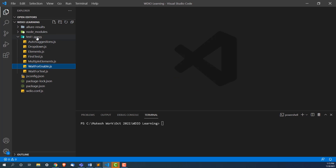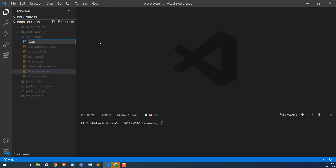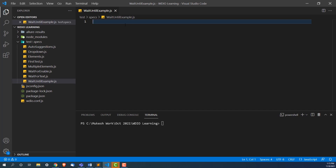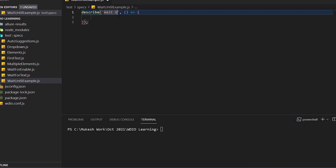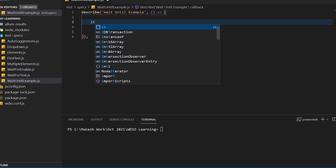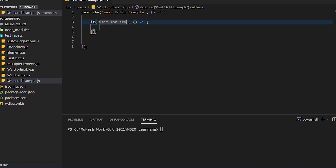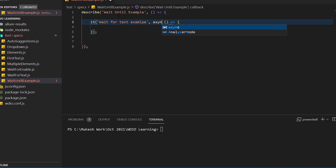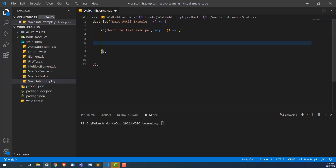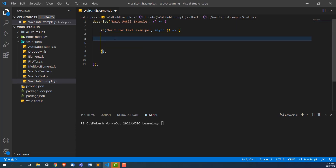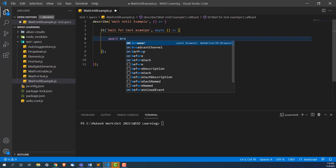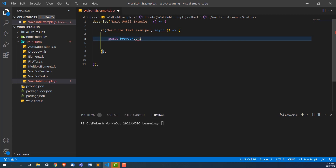Let me refresh the page and write the code. I'm going to create a separate file and call it 'waitUntilExample'. I'll start with a describe block: 'wait until example', then an it block: 'wait for text example'. Since we are going async mode, I'll use async here. The first thing I need is the URL, so I'll write: await browser.url() and pass the URL we want to automate.